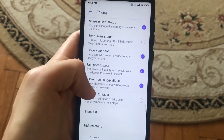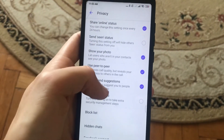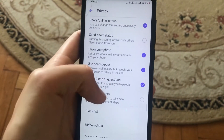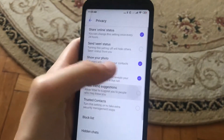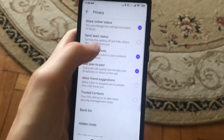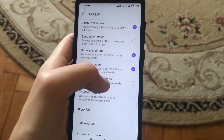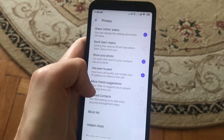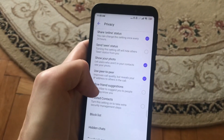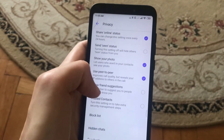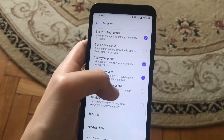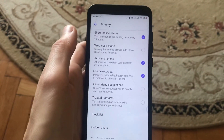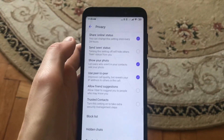Allow Viber to suggest you to people who may know you — just click here and now it will disable this function, so Viber won't suggest you to people who may know you.